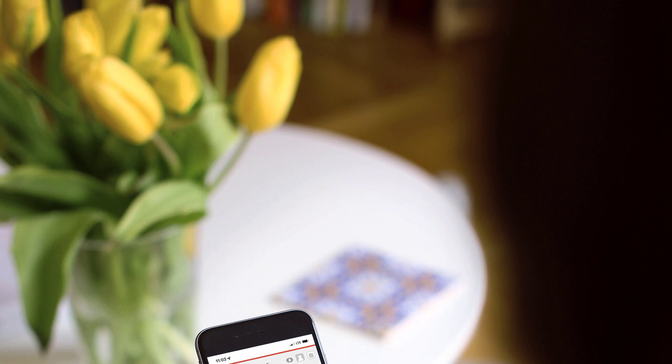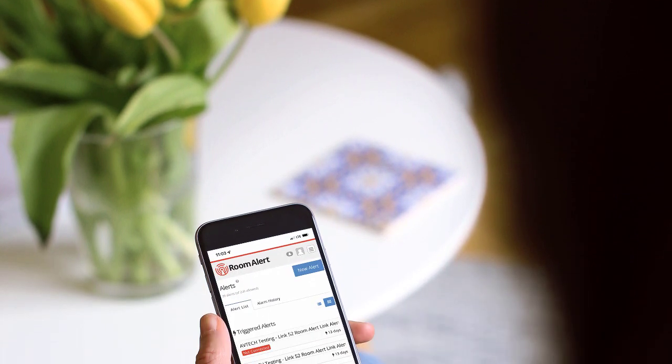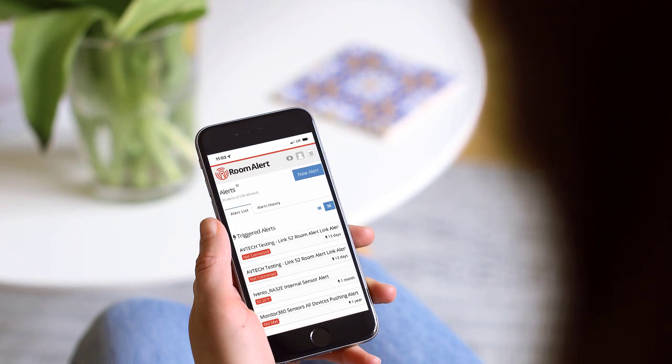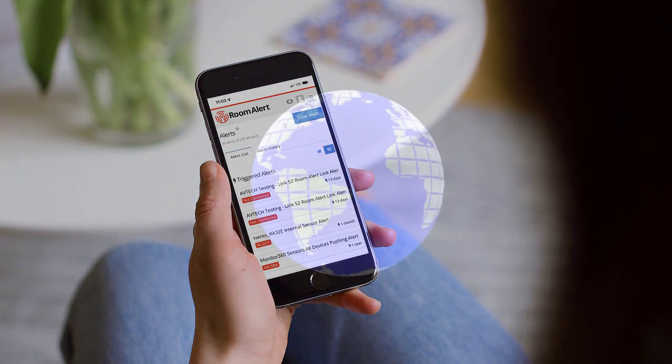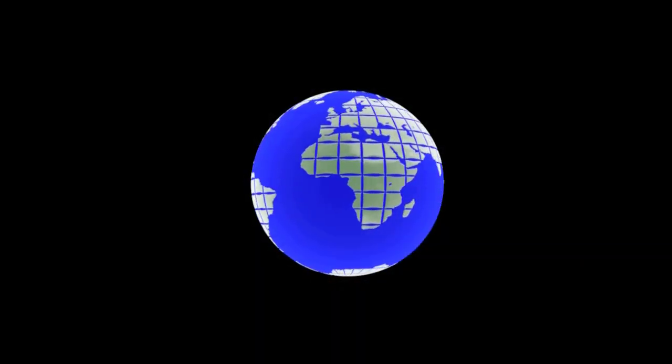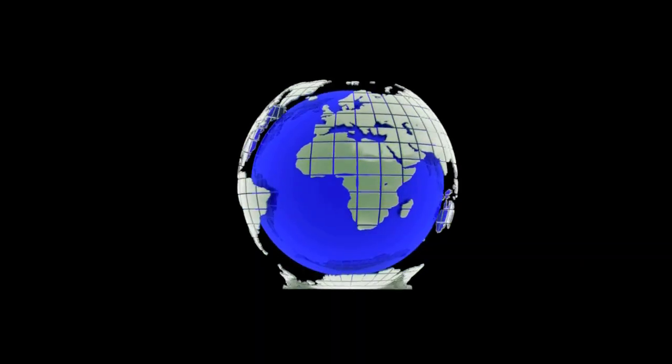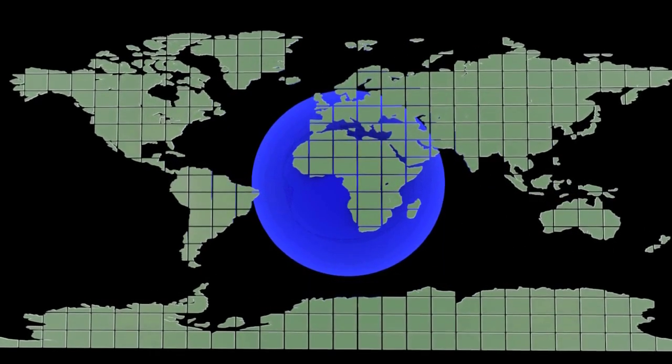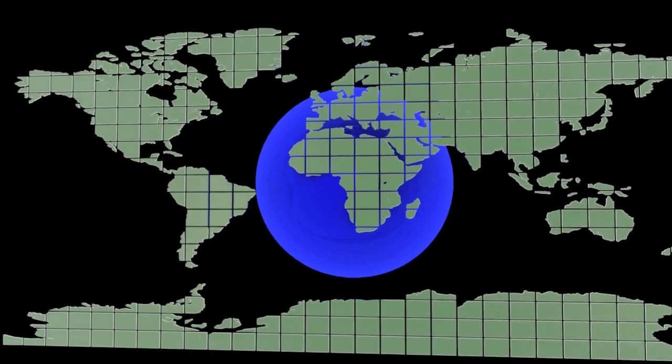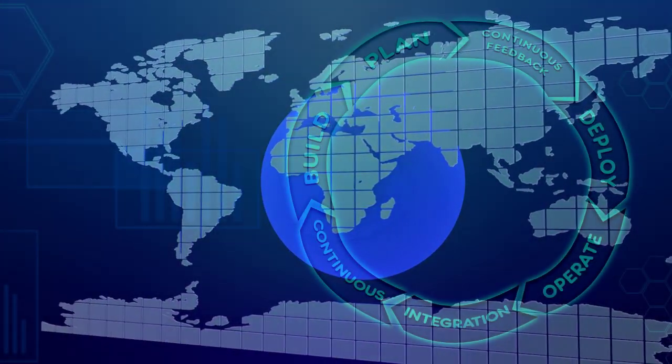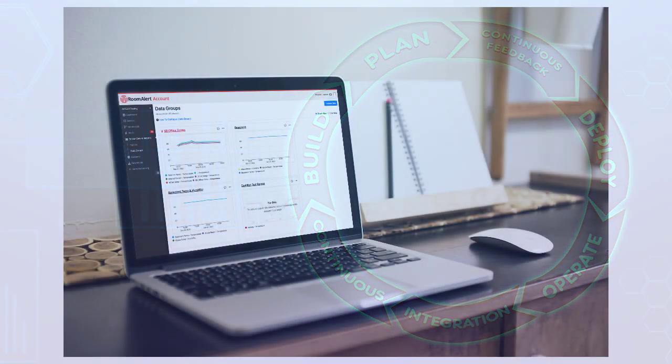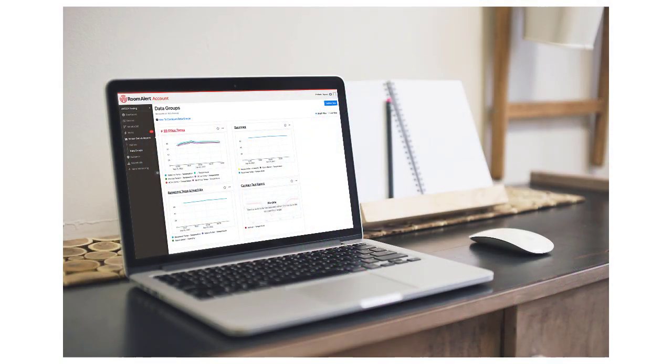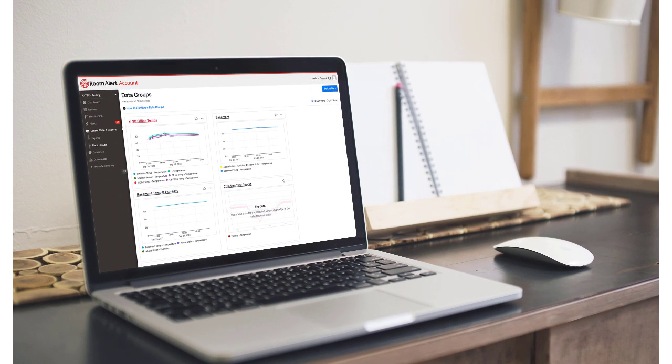It also provides secure alerting through several methods, including text messages, email, and more. Users in over 185 countries have been trusting Room Alert and AvTech to protect their important facilities since 1988. With Room Alert in your business continuity plan, your organization is receiving the most dependable and secure environment monitoring available.